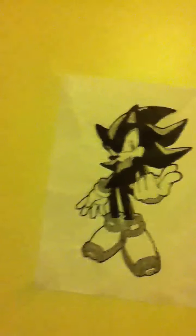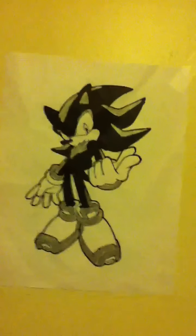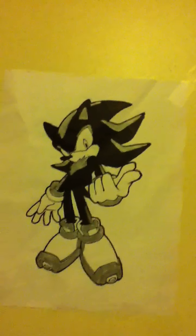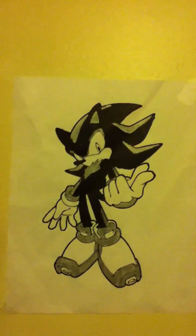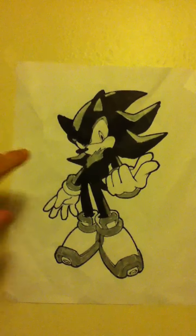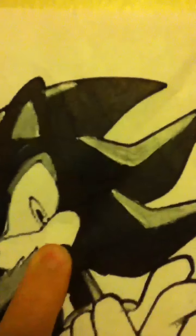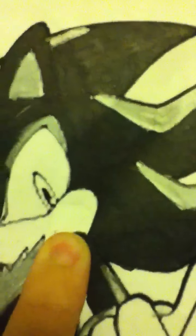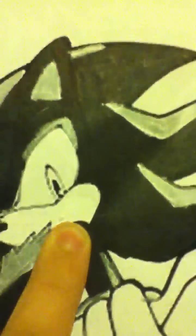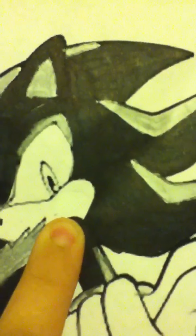Right here is Mephiles the Dark. This is actually Shadow's shadow. If you look in the video really close you'll see that there's white out there, I whited it out so it may, okay.